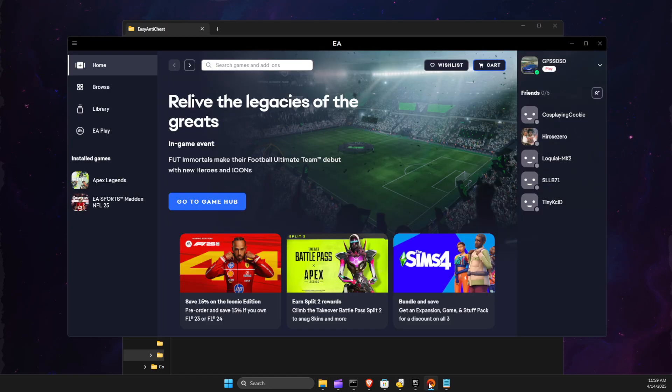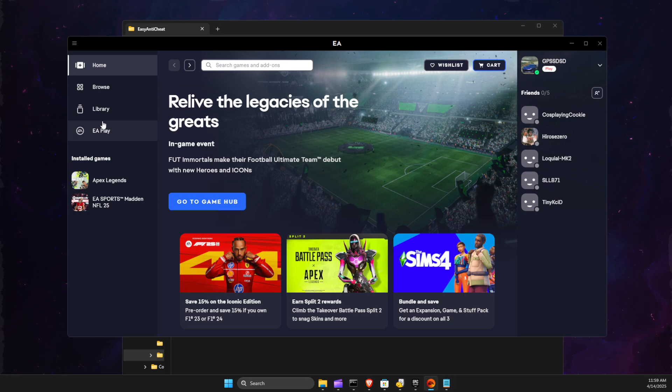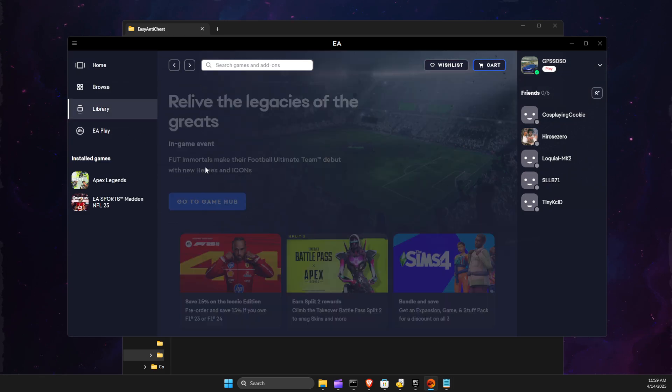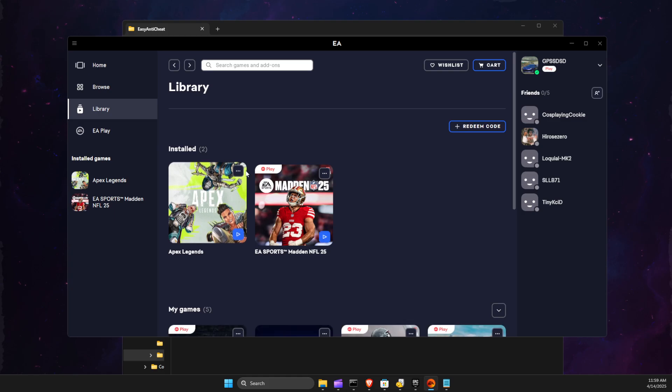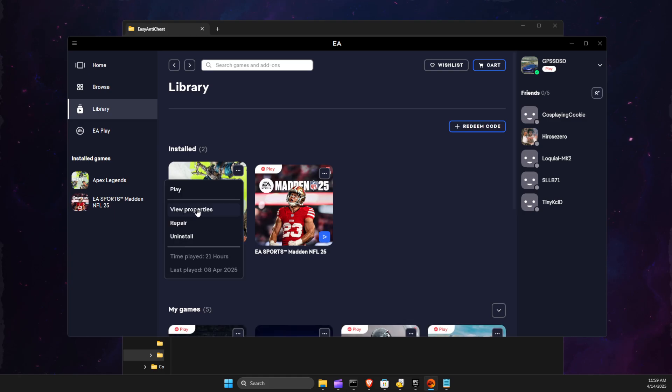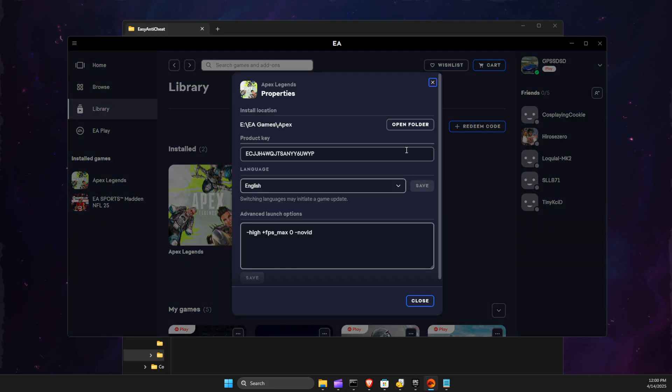For other platforms like Steam or EA Play, you just need to go to Library, find the game, then go to Properties, open folder,